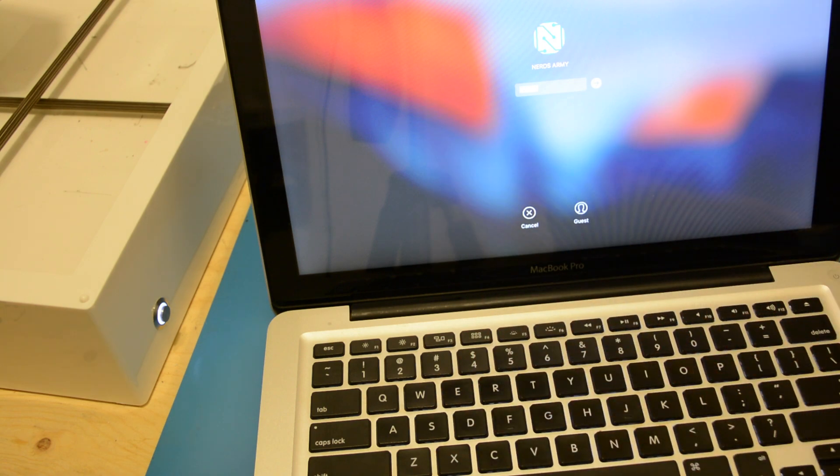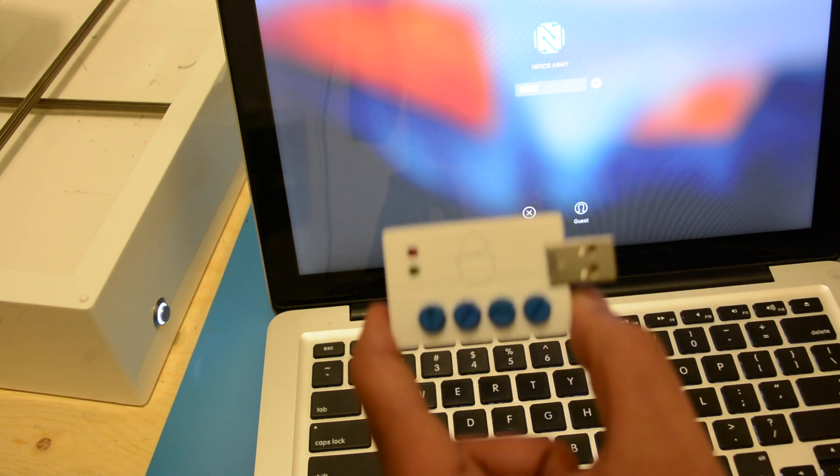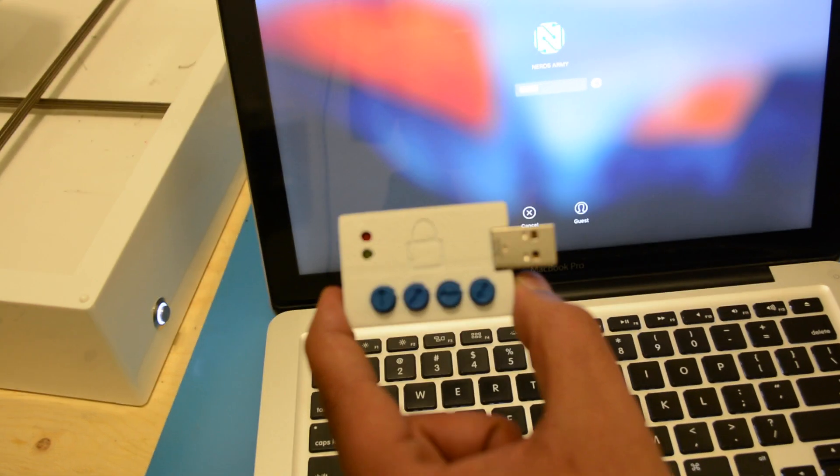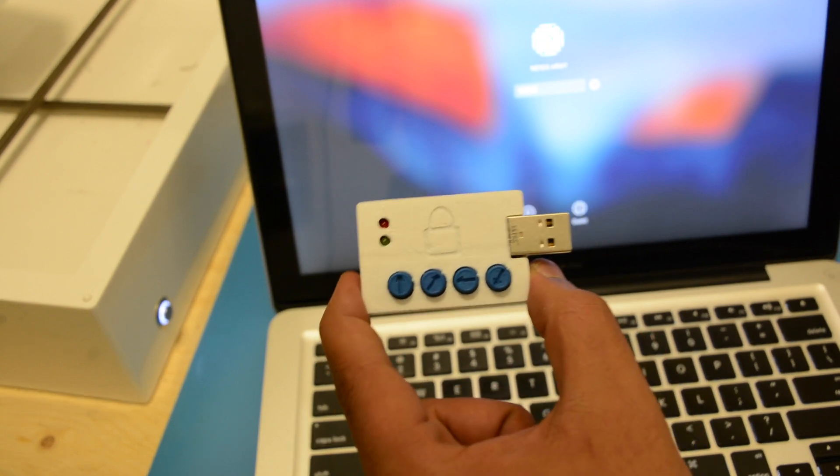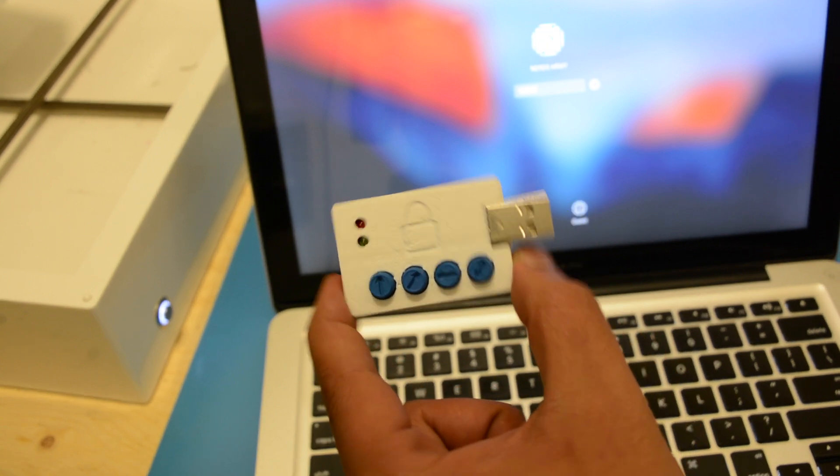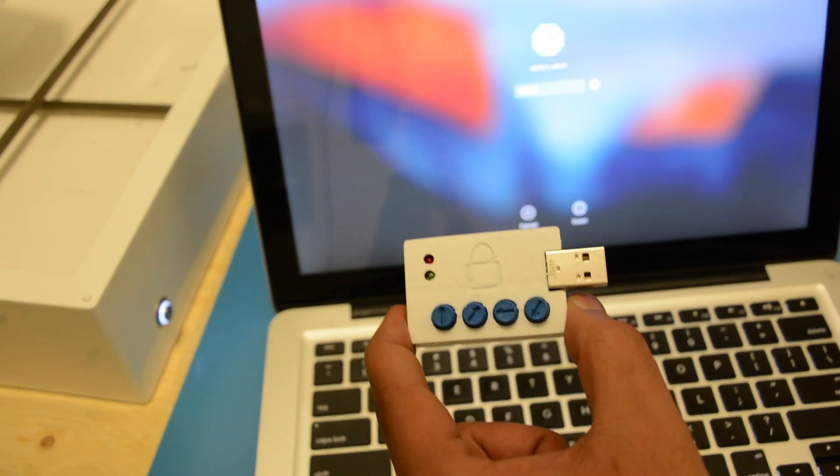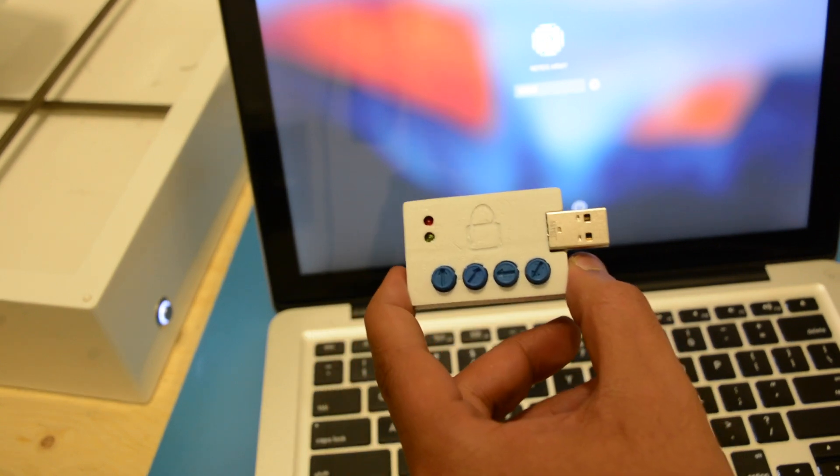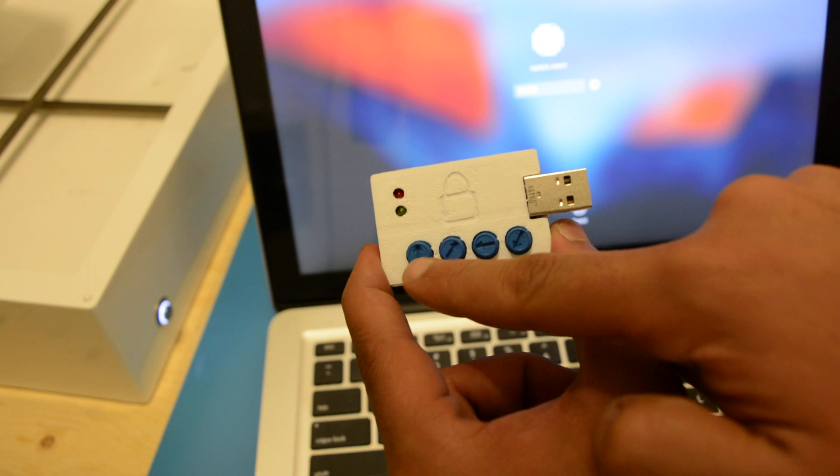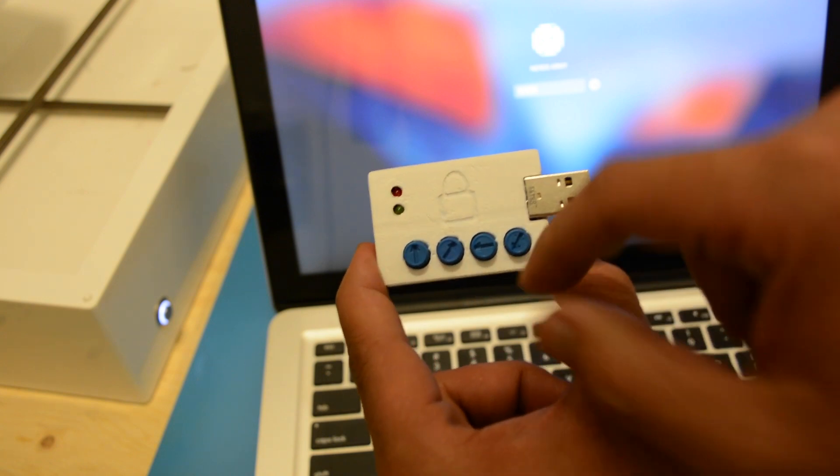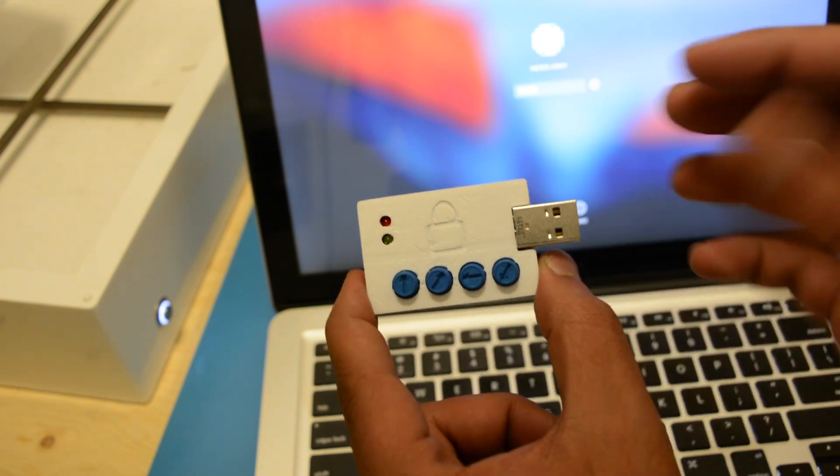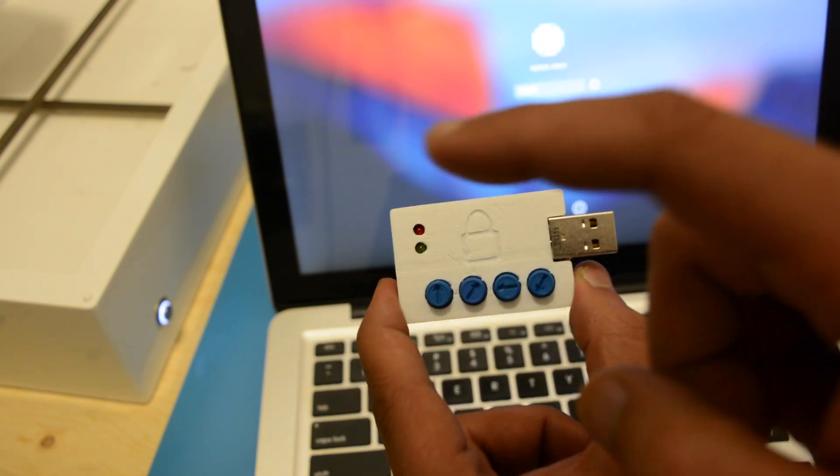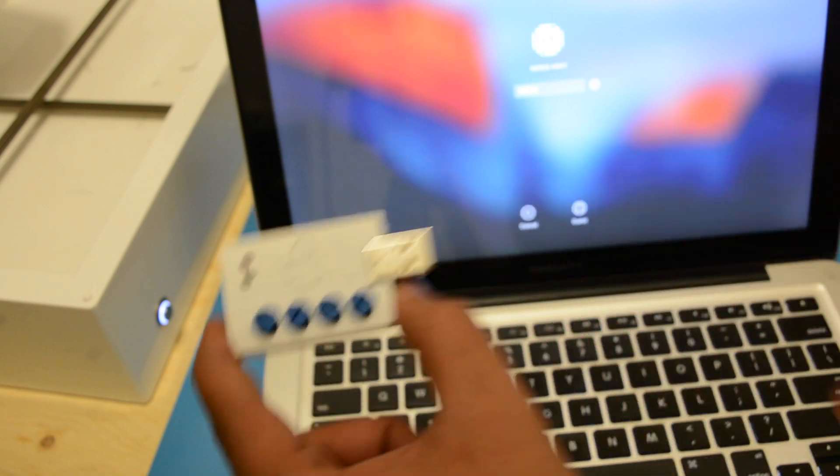Well, stop compromising your security and build yourself a cipher keeper. The cipher keeper is an open source project that allows you to store complex passwords and access them with four digit combinations. Let's learn how to make one.